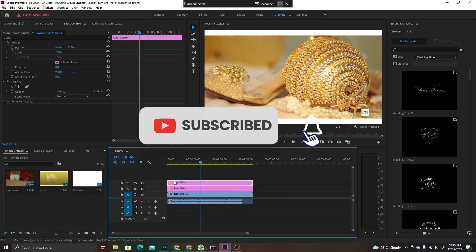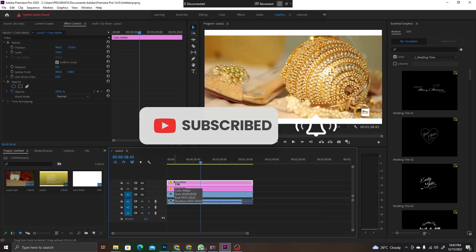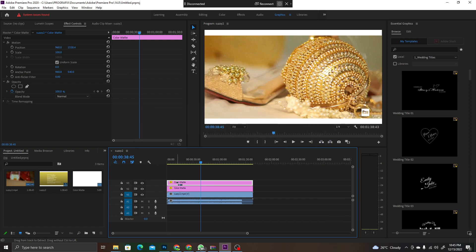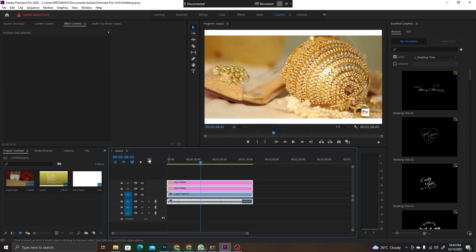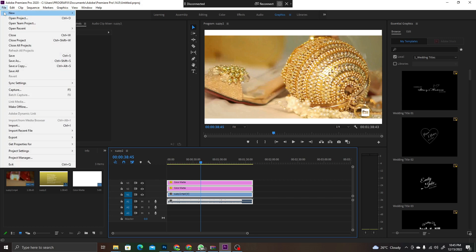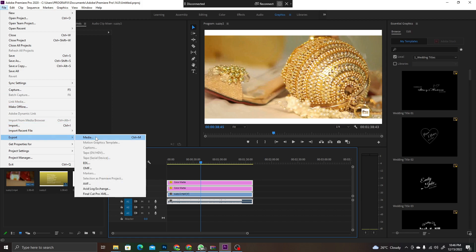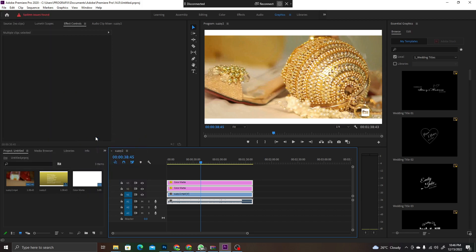Okay, and select all the timeline. Select all the objects that you have on the timeline. You press Control A to select all, then you come to File again, then you come to Export, then you come to Media.